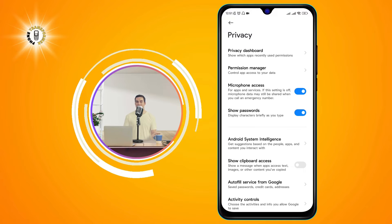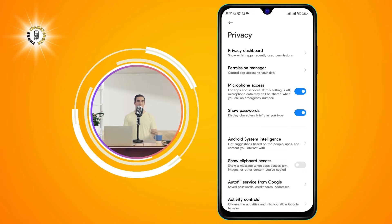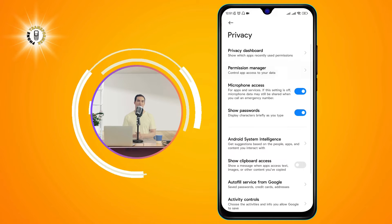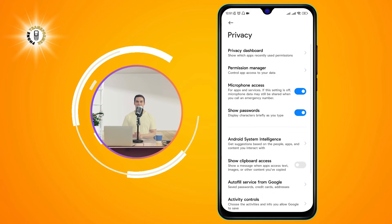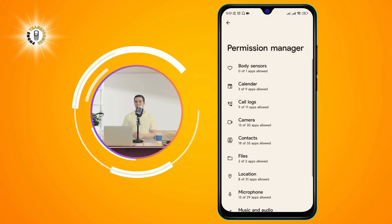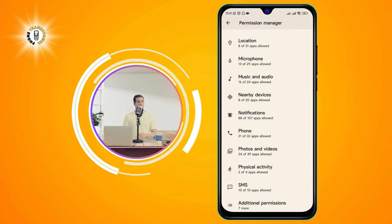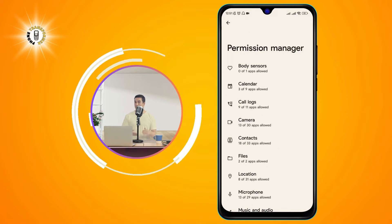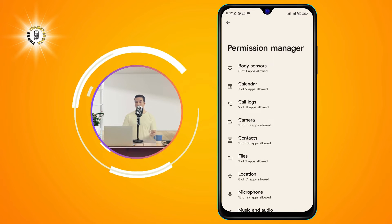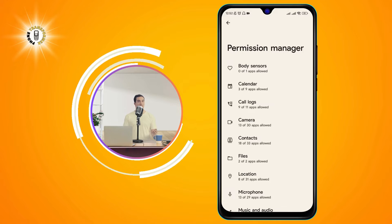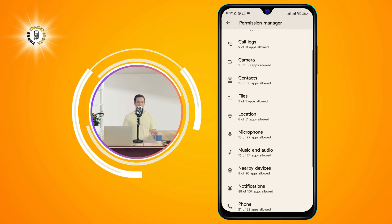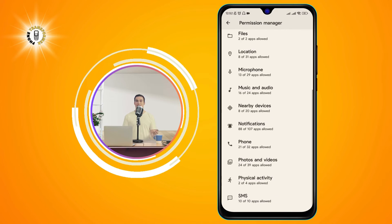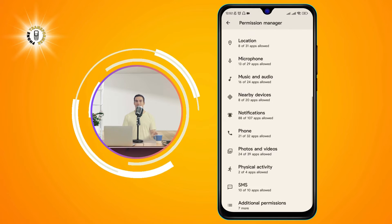Step 3: Now click on Permission Manager. This is the option that lets you manage the permissions of different apps on your phone. You can see a list of categories, such as camera, contacts, location, and microphone.